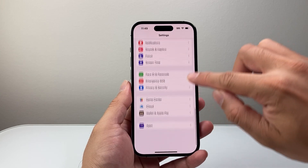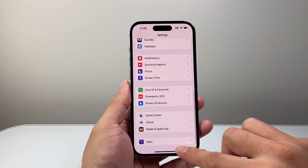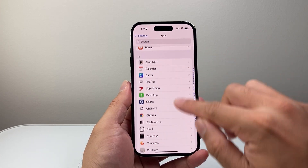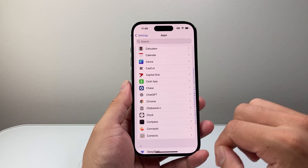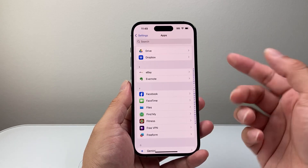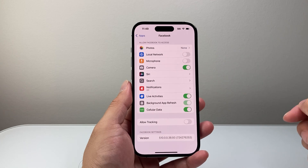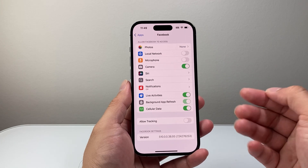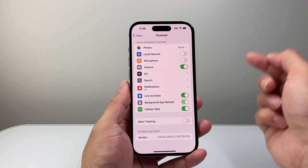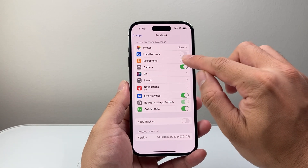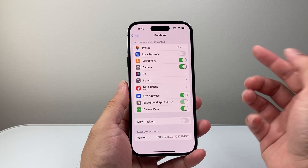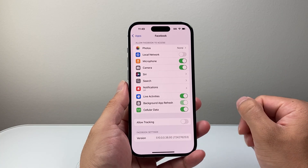Scroll all the way down to Apps, then look for the app in the list or search for it. Here I'm going to look for Facebook. If I want to allow microphone access permission, I'm going to go ahead and click on that to turn it on for Facebook as well.